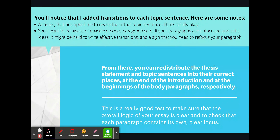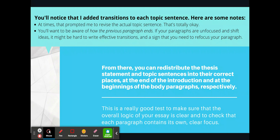You'll also want to maintain an awareness of how the previous paragraph ends. If your paragraphs are not focused and shift ideas, it might be hard to write effective transitions — a sign that you need to refocus your paragraph. So if your paragraph is dealing with too much information, it'll be hard to transition from one paragraph to the next because it's going to flow from idea to idea without maintaining focus. What you want to do there is probably write another paragraph that bridges the two. From there you can redistribute the thesis statement and topic sentences into their correct places — at the end of the introduction and at the beginnings of the body paragraphs respectively. It's a good test to make sure the overall logic of your essay is clear and that each paragraph contains its own clear focus.